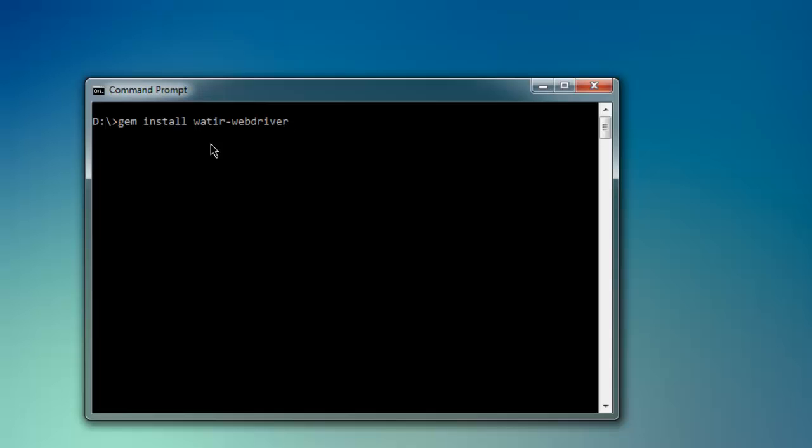If you have Linux or any other Unix-based operating system, you have to use sudo, or depending on your admin credentials, that command will change. However, in order to install a gem on your operating system, you have to use this command: gem install and then the package name. The package name here is watir-webdriver.